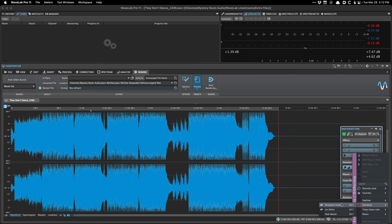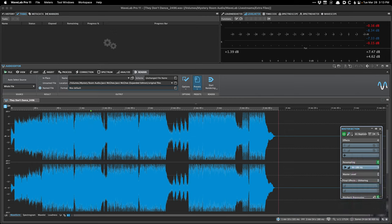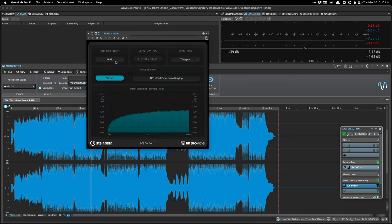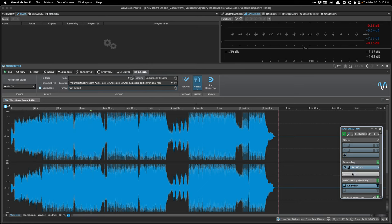Wavelab comes with a peak master brick wall limiter, and I have one I like more because it gives you the delta so you can actually hear what's going on. You'd definitely want to add some dithering. Wavelab comes with LinPro dither, and you can set it to 16-bit. You can decide if you want auto-blanking on or off — auto-blanking turns off the dither noise when it detects about 500 milliseconds of silence.